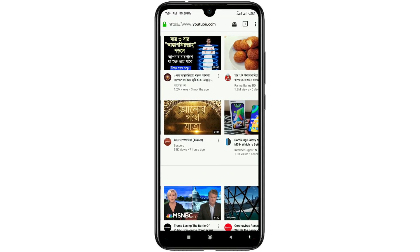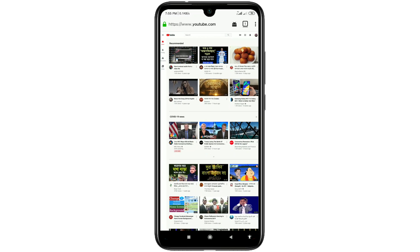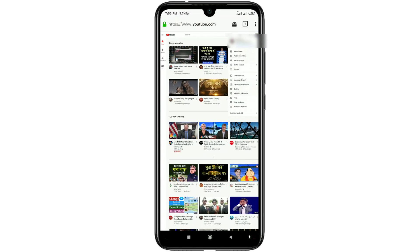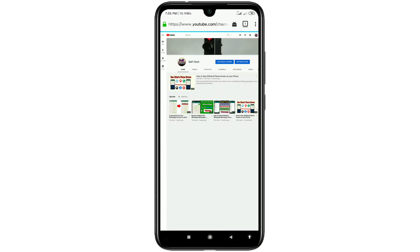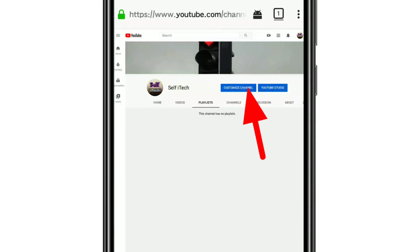You will get this kind of interface and you can see your channel icon. Just click on it and then click on the 'Your Channel' option. There you can see your channel — click on 'Playlist' and you'll see there is no playlist available right now. Then just click on the 'Customize Channel' option.